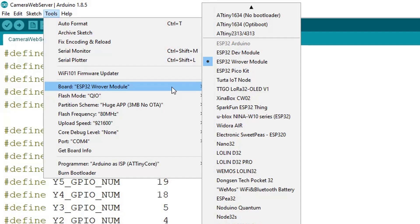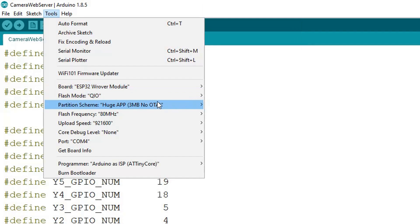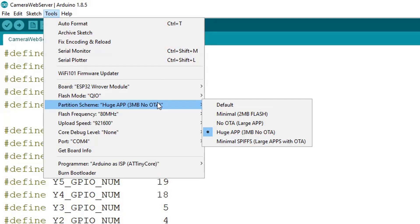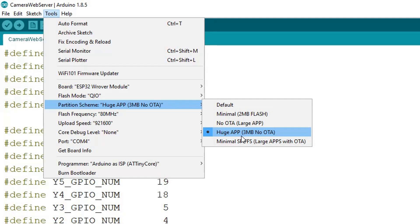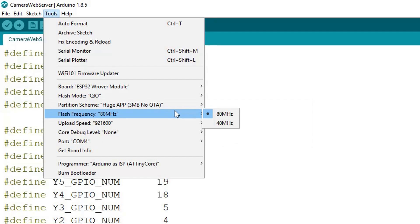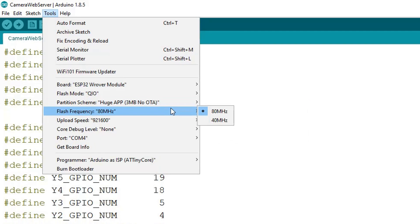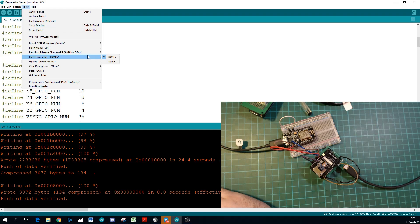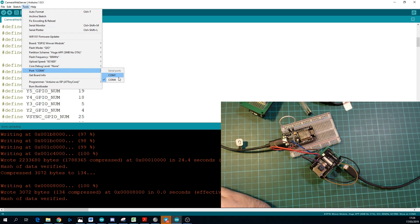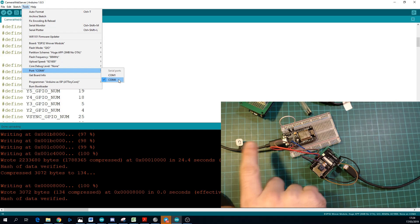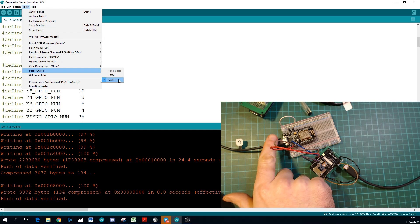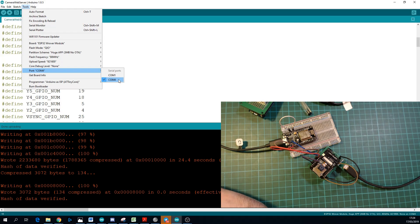Partition scheme. It will start at default, but you need to set it to this Huge App one, because the app space is too limited on the default one for this sketch. And that's pretty much it. For Port, you just need to set it to the port number of your programmer. For me, it's COM4. That's the port number of my NodeMCU board, and that's pretty much it.